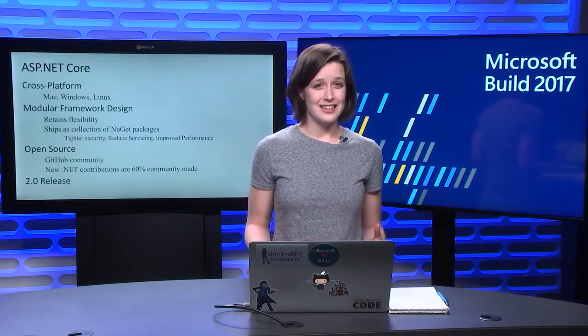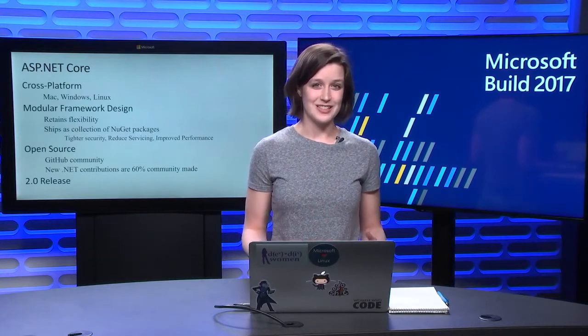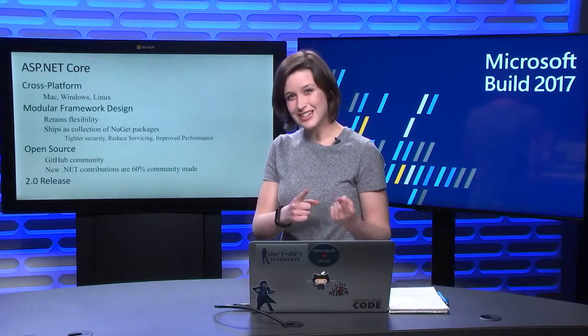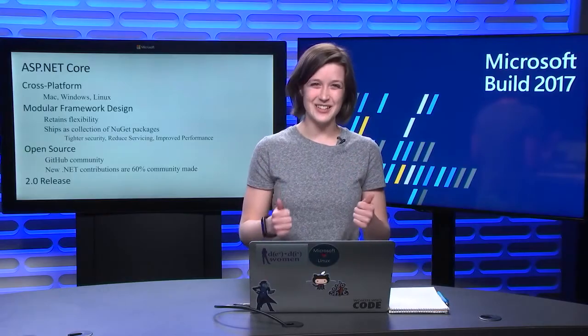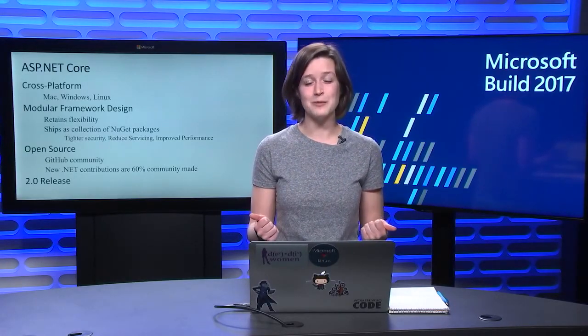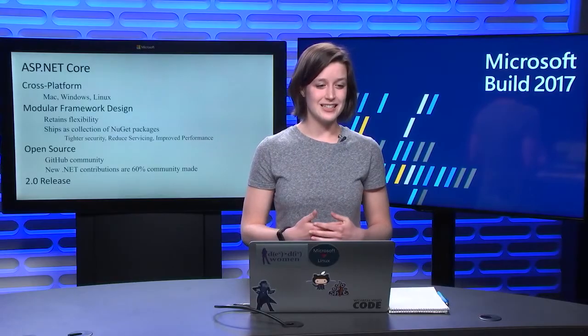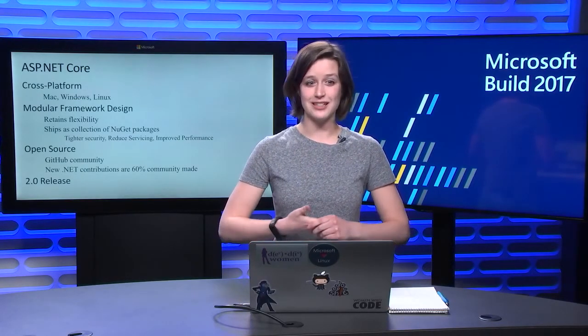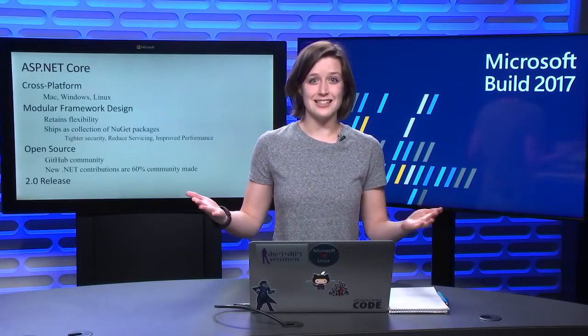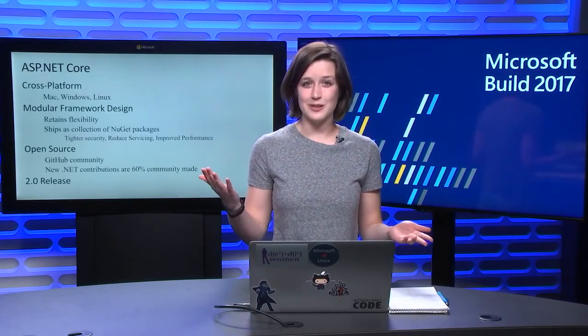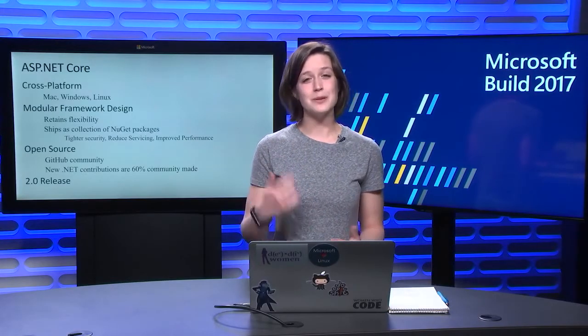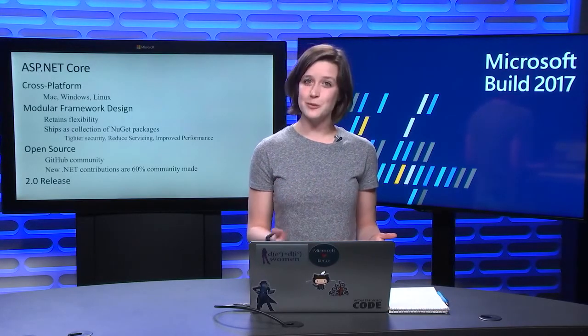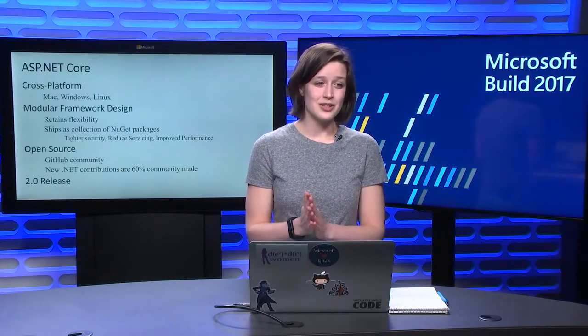Another great thing about ASP.NET Core is the awesome community. Actually, a lot of you are probably watching right now. So hey guys, awesome job. You guys rock. We have a great GitHub community. People go online and submit feedback and issues and interact directly with the product team, which is an absolutely fantastic outcome of going open source.